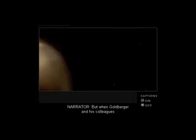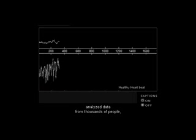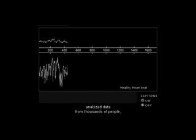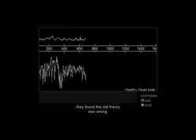But when Goldberger and his colleagues analyzed data from thousands of people, they found the old theory was wrong.